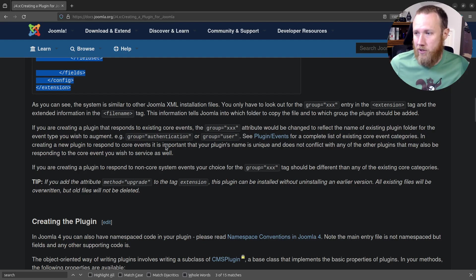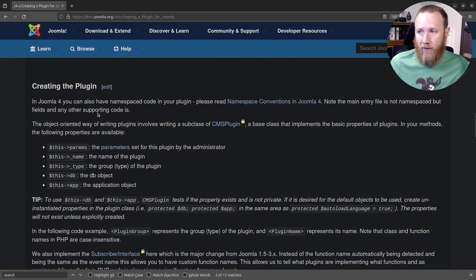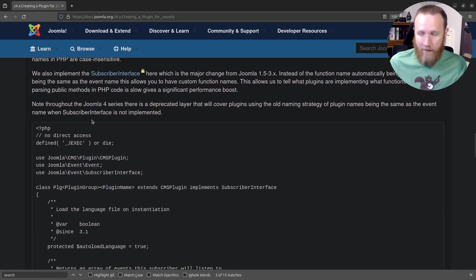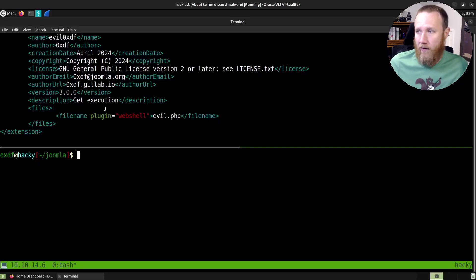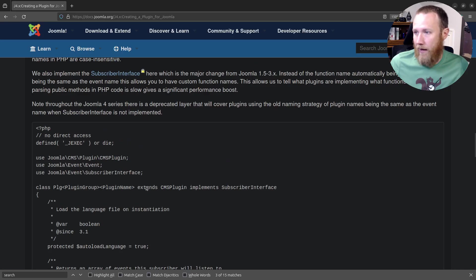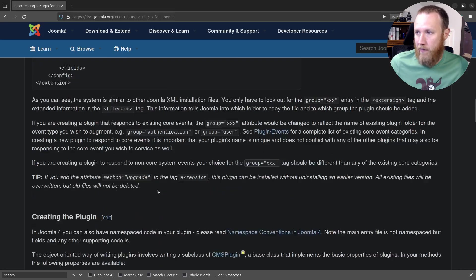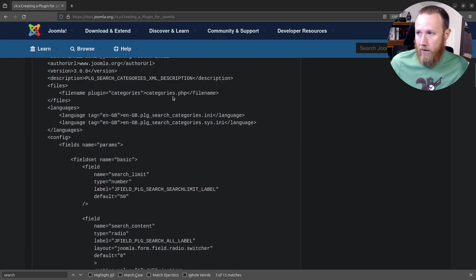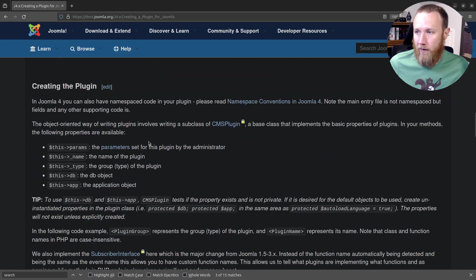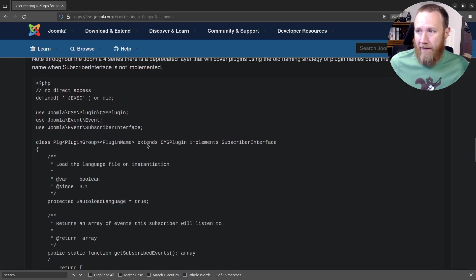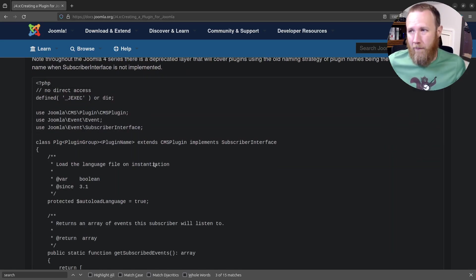Jumping back to the documentation — the next thing we do is create the plugin. In this case, we said our plugin is going to be evil.php. In their example, it's categories.php because they described it as categories.php. They have a much more complicated PHP than we're going to use, but it's interesting.